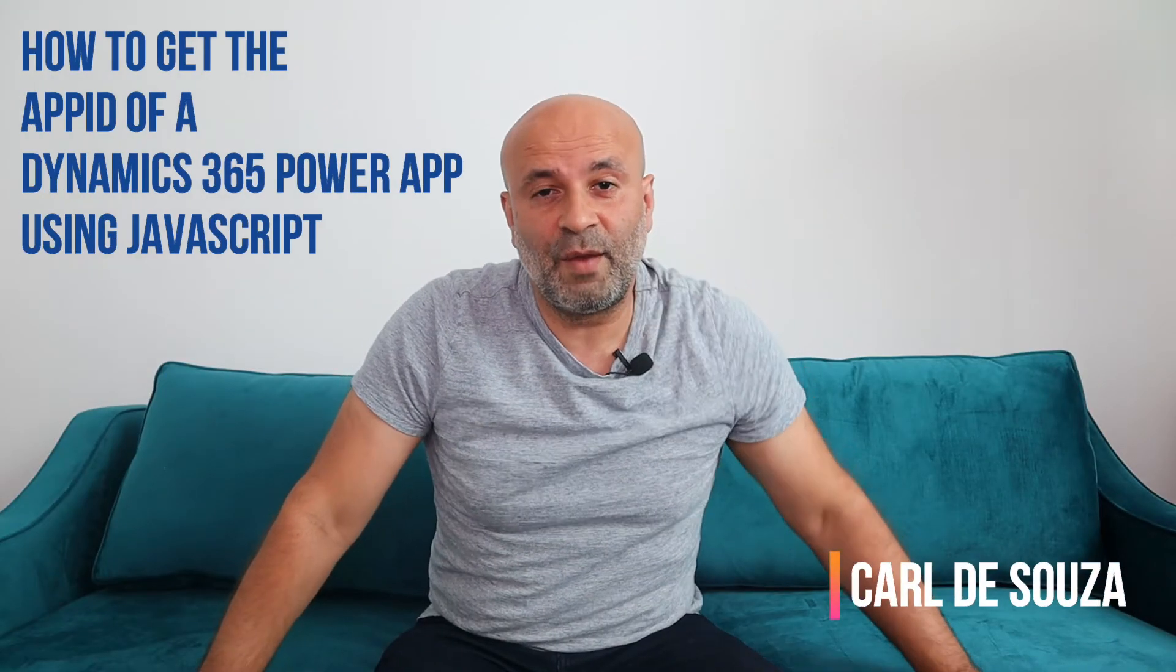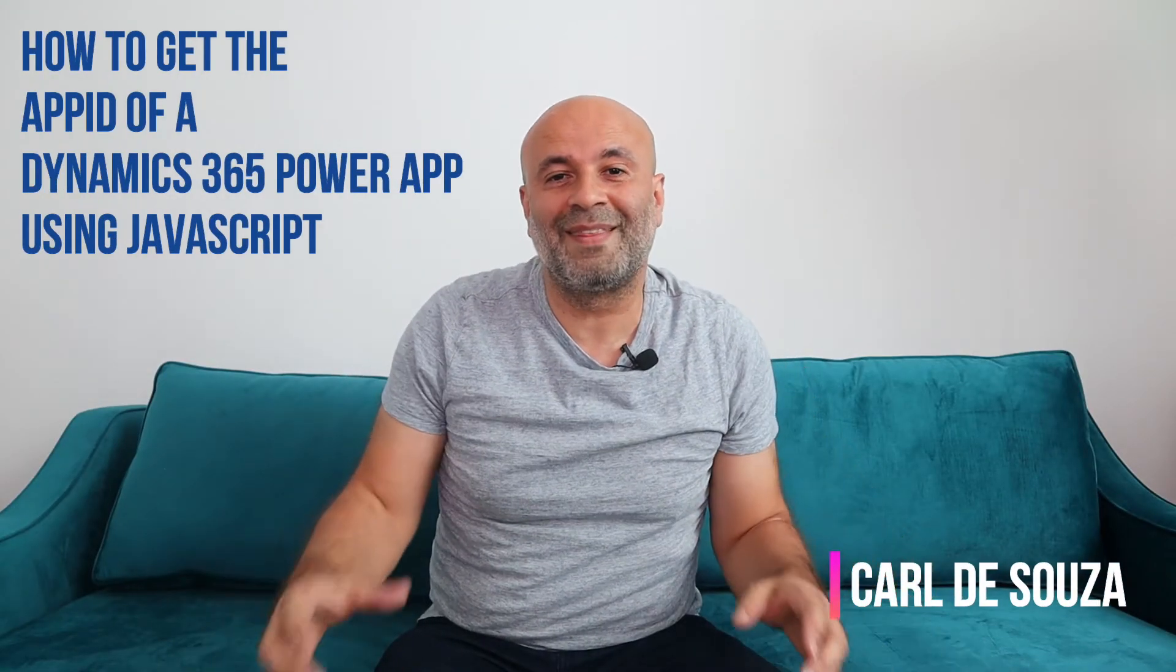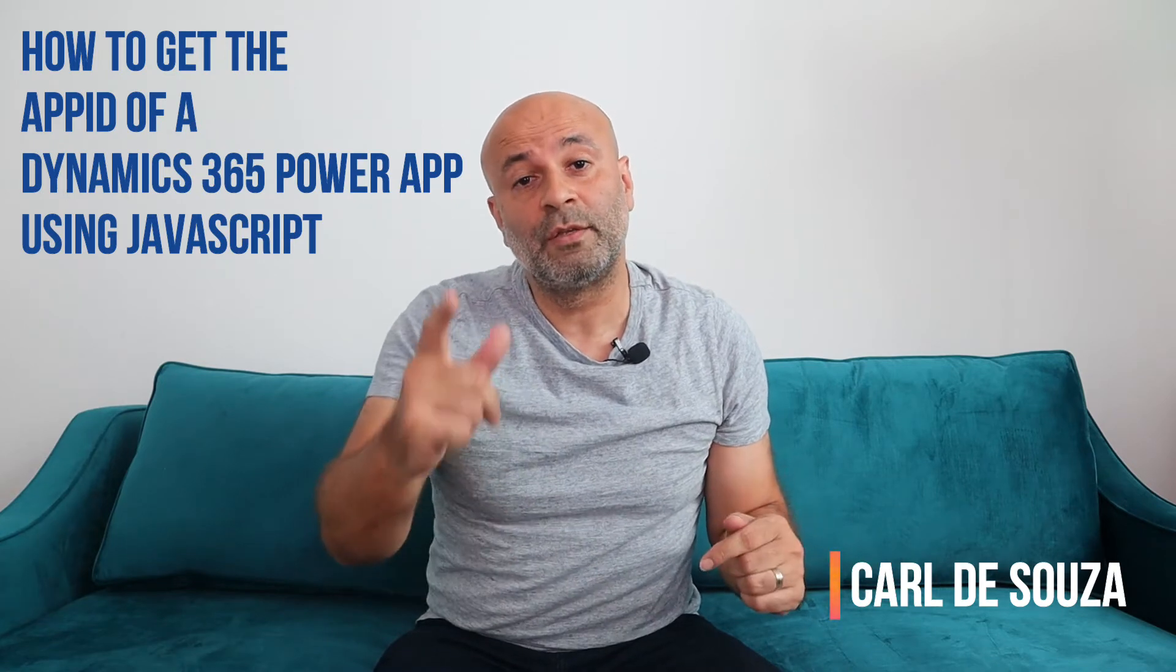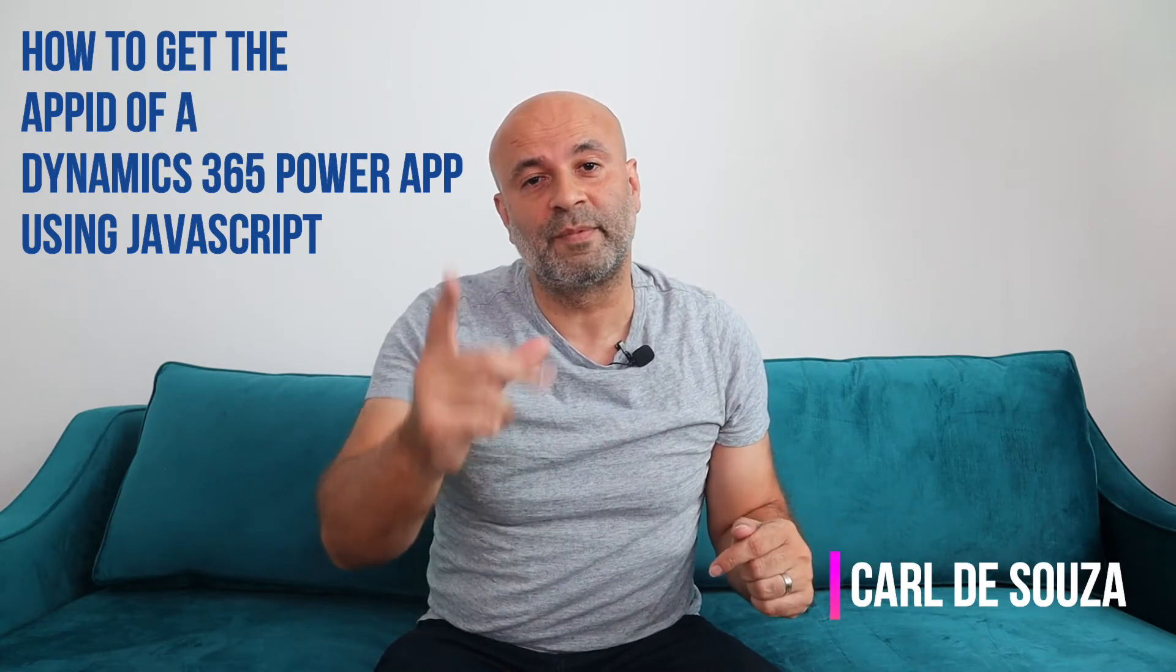Hey, what's up guys? So today we're going to look at how to get the app ID of a model-driven app using JavaScript. Let's do it.